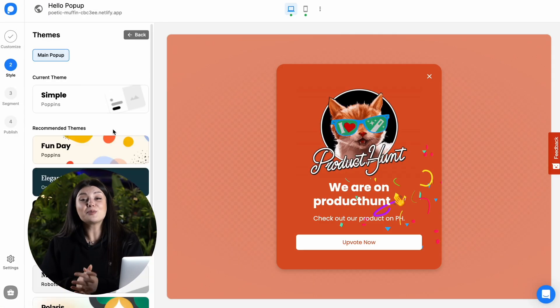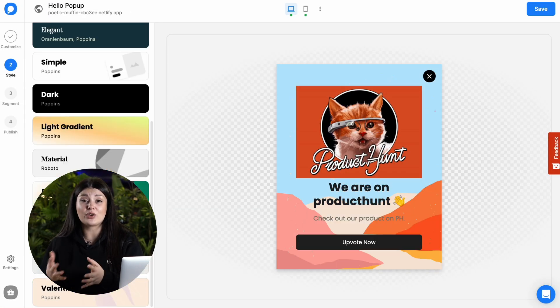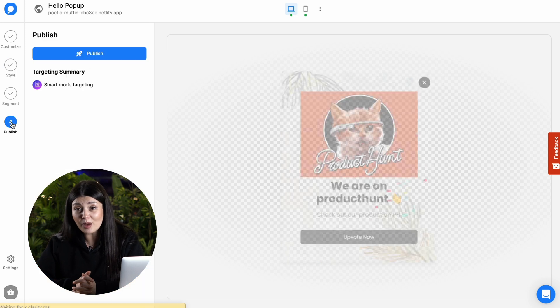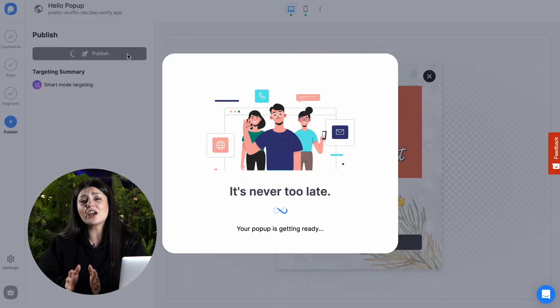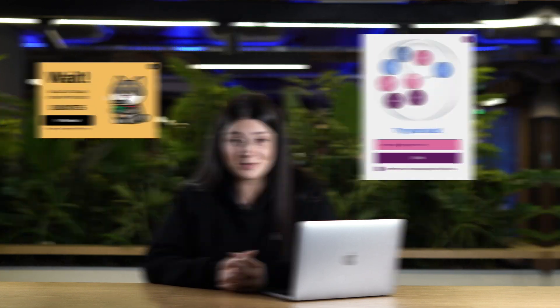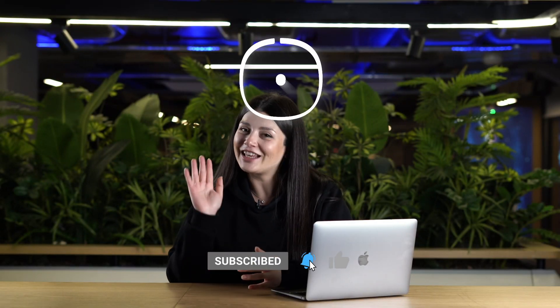Plus, Popup Smart integrates seamlessly with React, so you can use it to create prompt pop-ups and other types of pop-ups without any coding. So what are you waiting for? Try Popup Smart for free today and take your website to the next level with beautiful and effective pop-ups. Thanks for watching and I will see you next time!